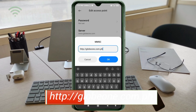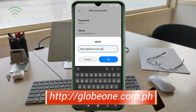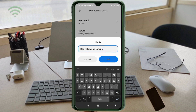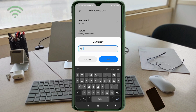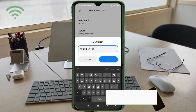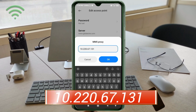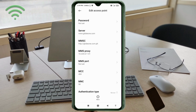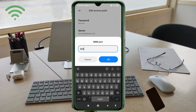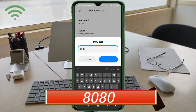MMSC field: enter 'www.globe1.com.ph' in small letters, no spaces. Tap OK. MMS Port: enter '8080', no spaces. Tap OK.